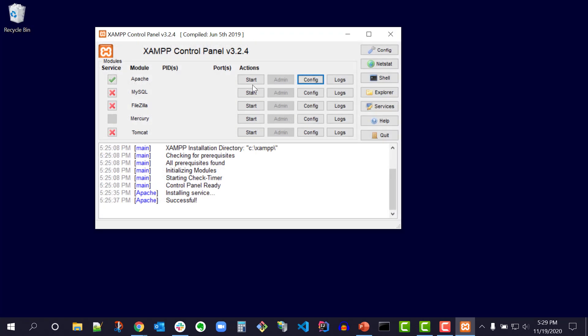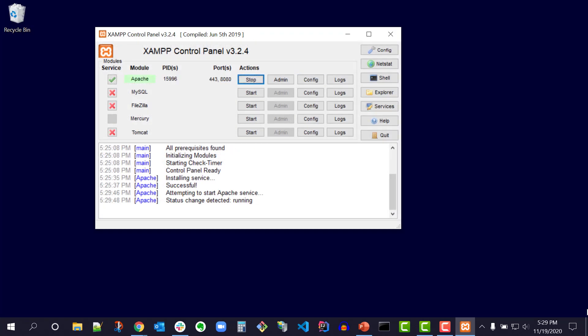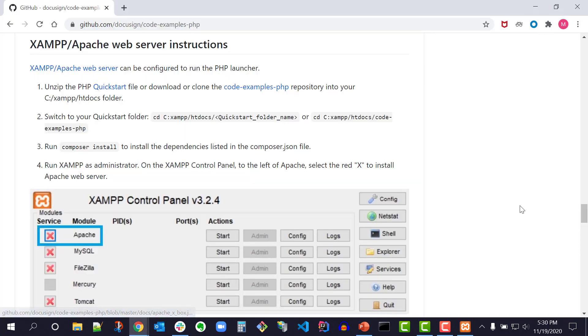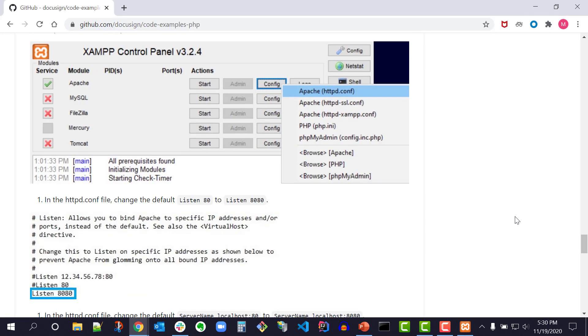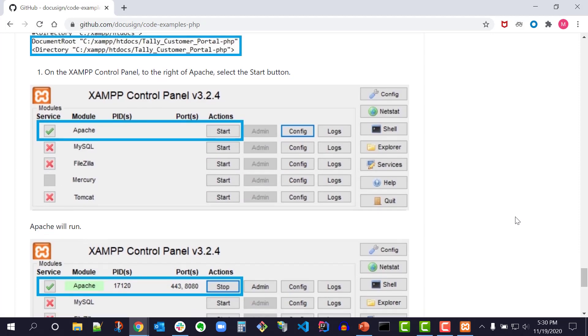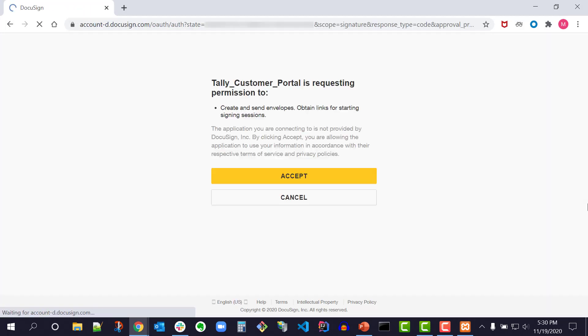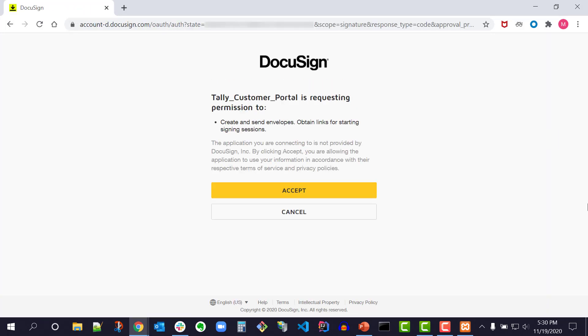On the XAMPP control panel to the right of Apache, select the start button. Apache runs. Open a browser to http://localhost:8080/public. I see the consent window from the application tally customer portal.